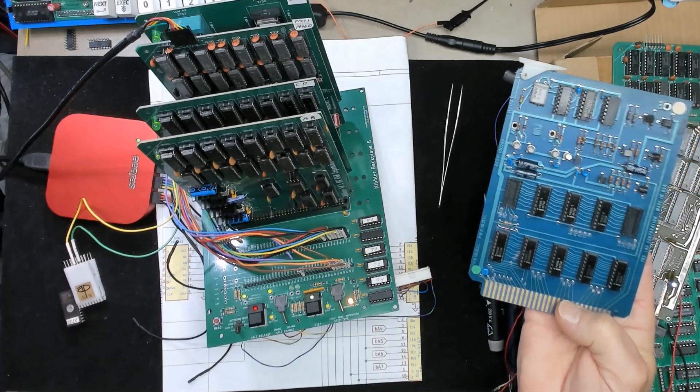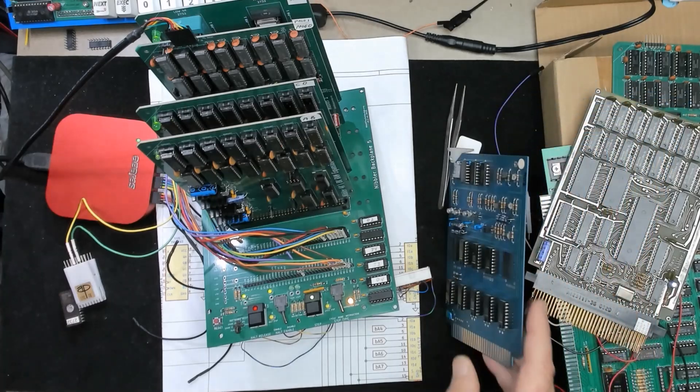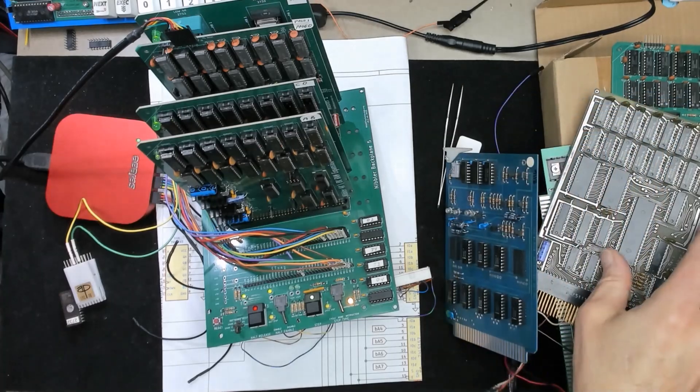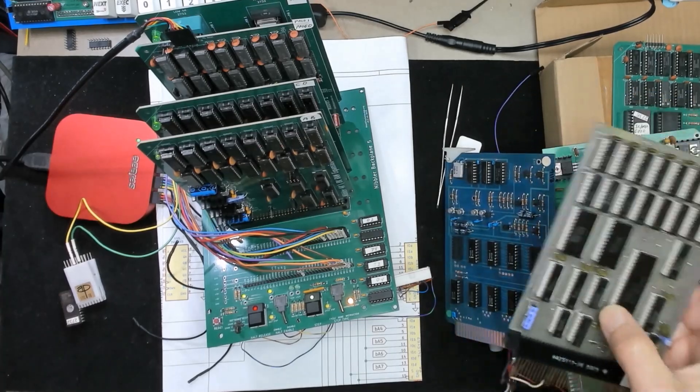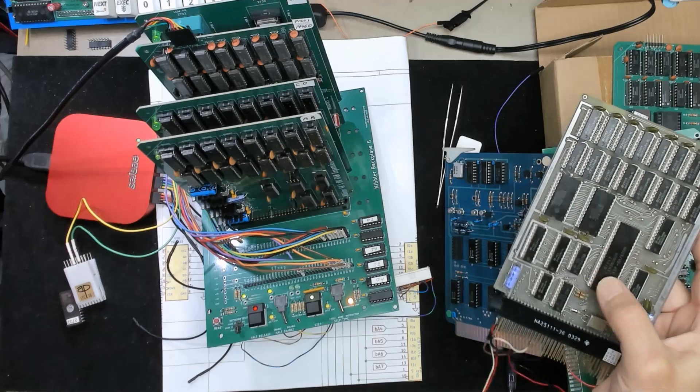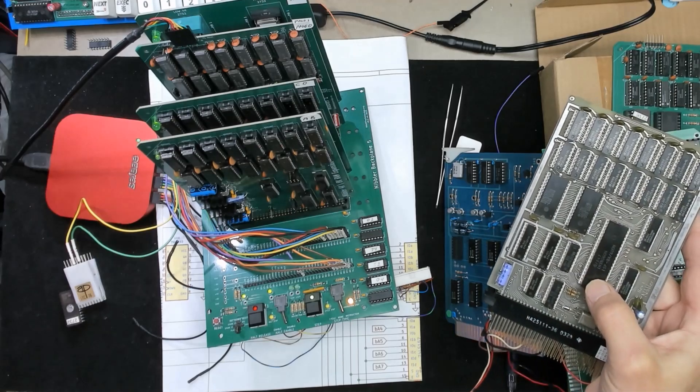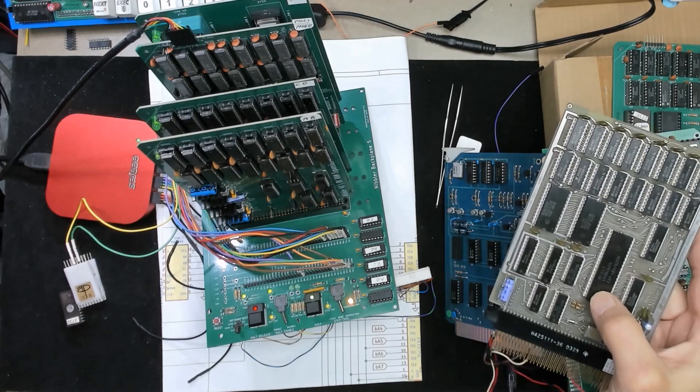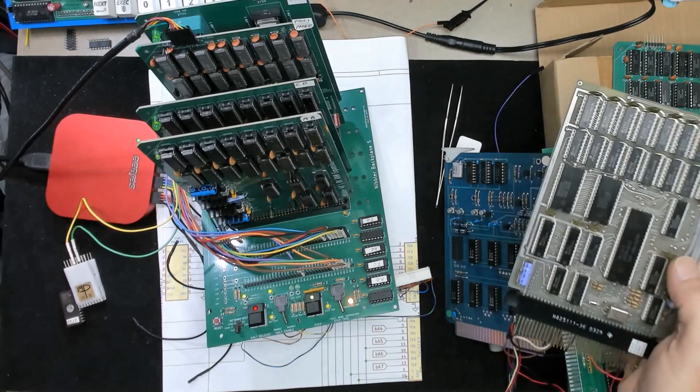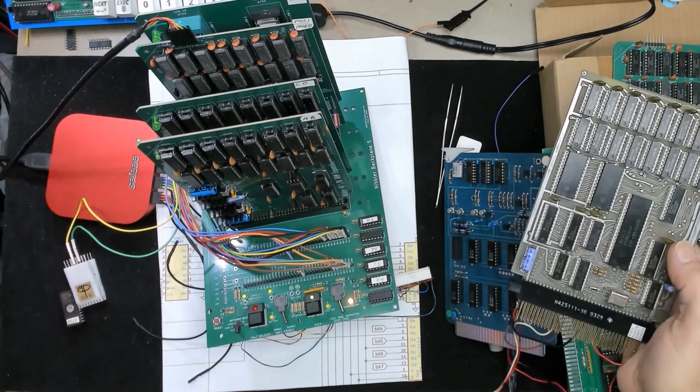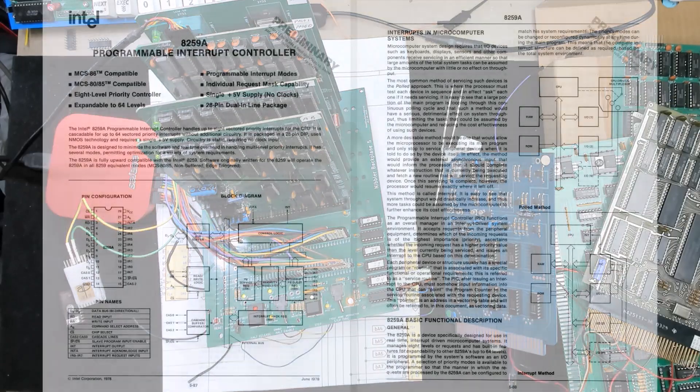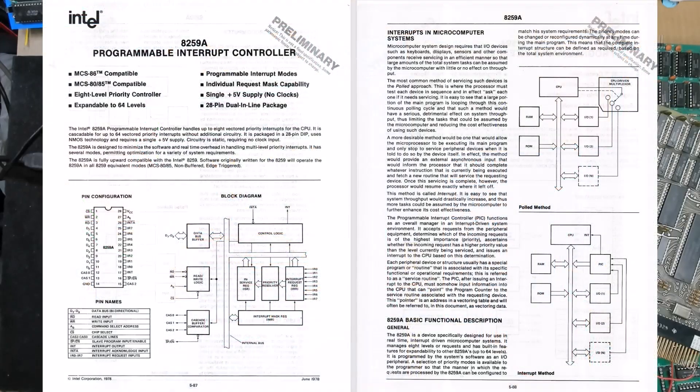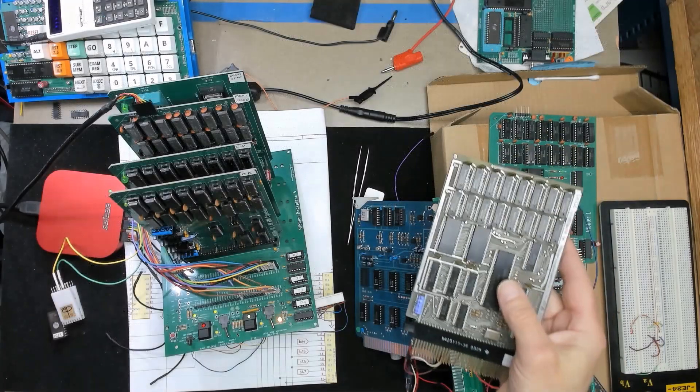And while there needs to be some accommodations for the complexities of the SCMP or I guess maybe it's the simplicity of the SCMP, the solution is that it has always been and that is to jam instructions onto the bus. Now there's chips that do this for a lot of systems but we're gonna have to make this from scratch for this SCMP.